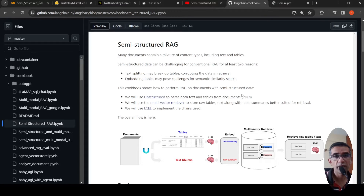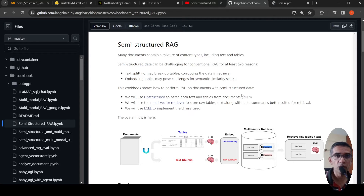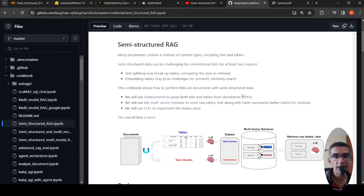In this video, let us look at how you can do semi-structured retrieval augmented generation with tabular data — basically documents which can have mixed content type including text and tables — using LangChain and open source LLMs and open source embeddings.